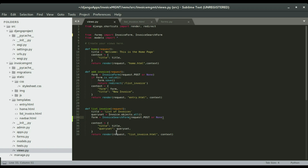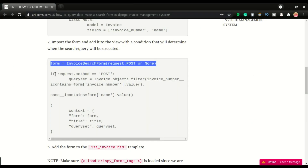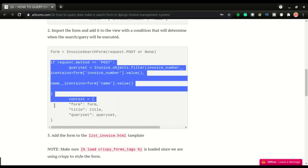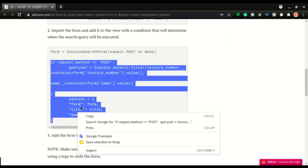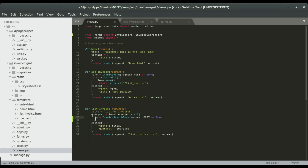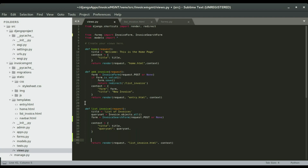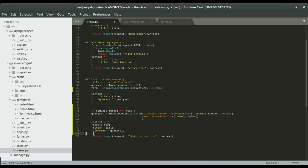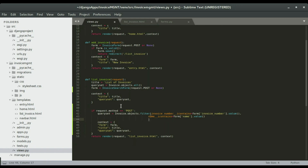I'm gonna copy the search criteria code and paste it right below this context. I'm gonna do the indentation properly. This context right here should allow us to run the form on the template. Since we have this variable, if we want this variable to appear on the template, we're gonna create it right here — form: form.